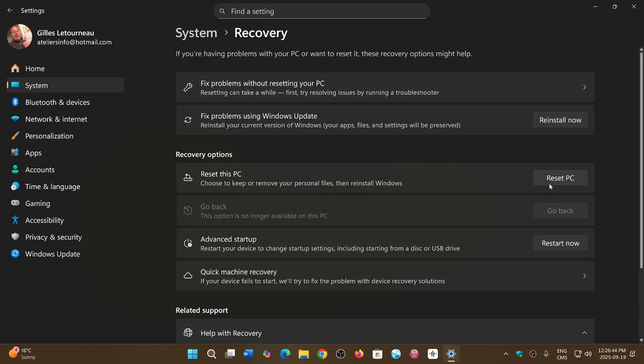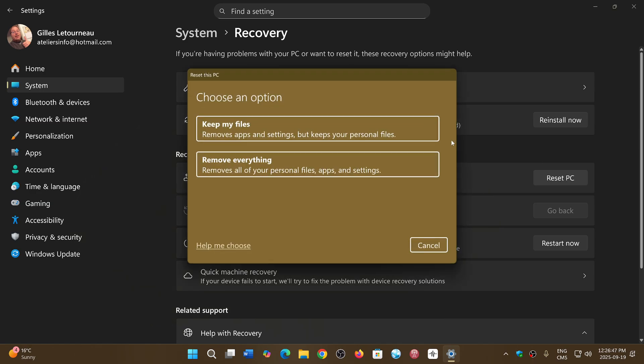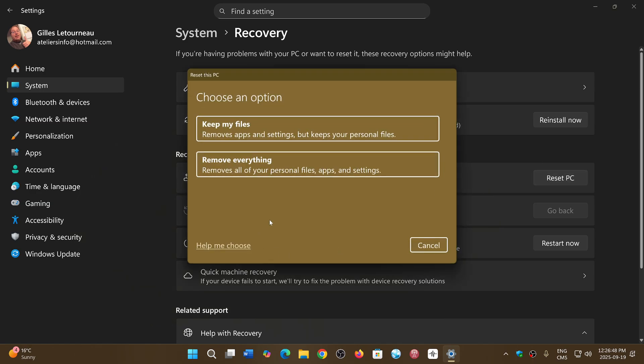What you do is you click the Reset this PC option and follow the instructions. If you want to keep your files and apps on your computer, you just select Keep my files.